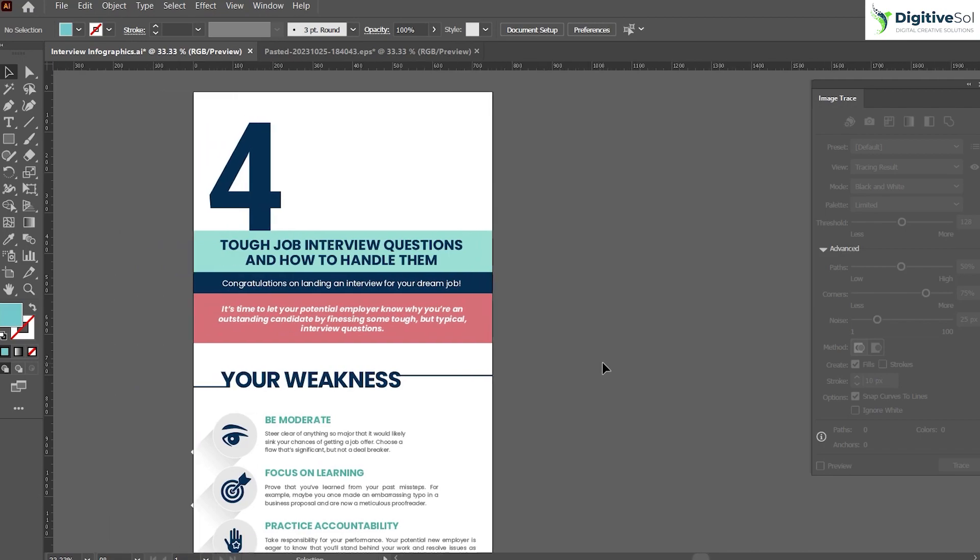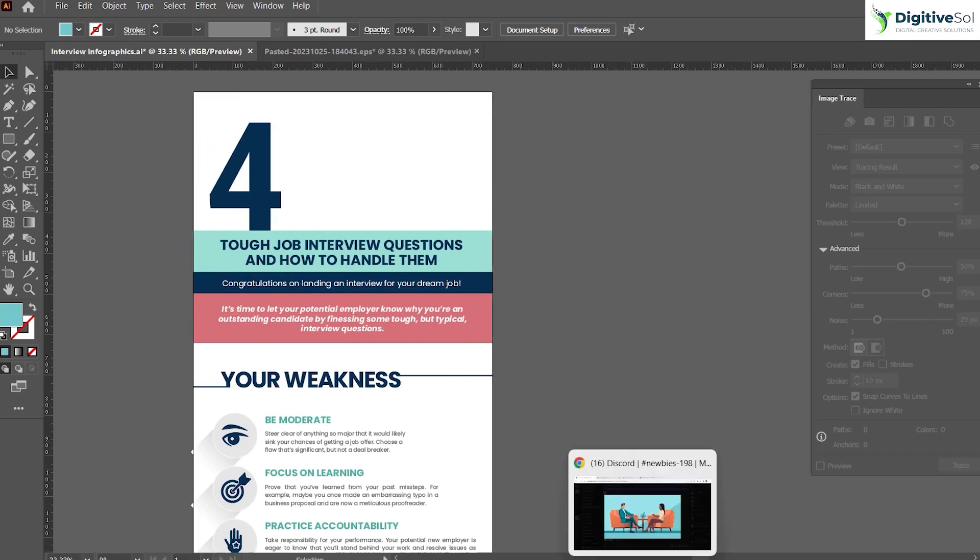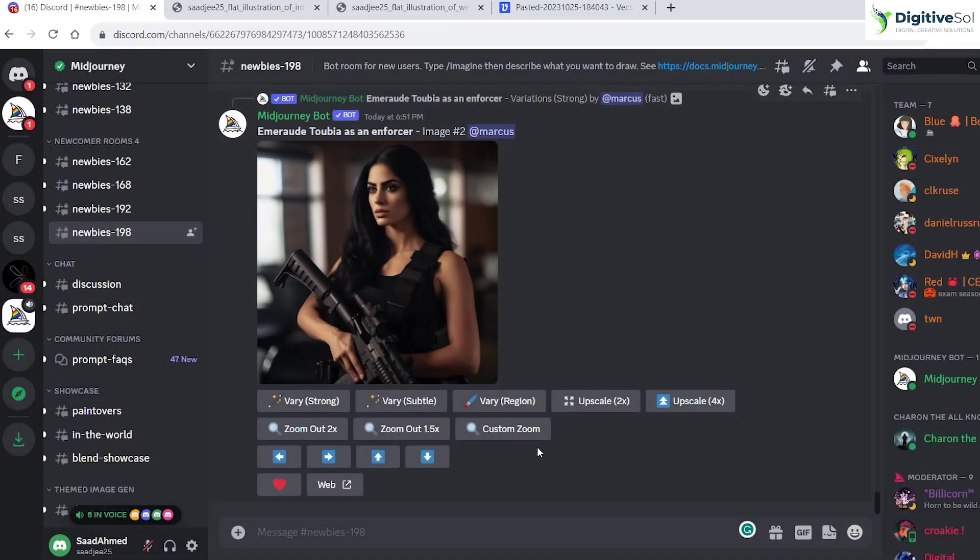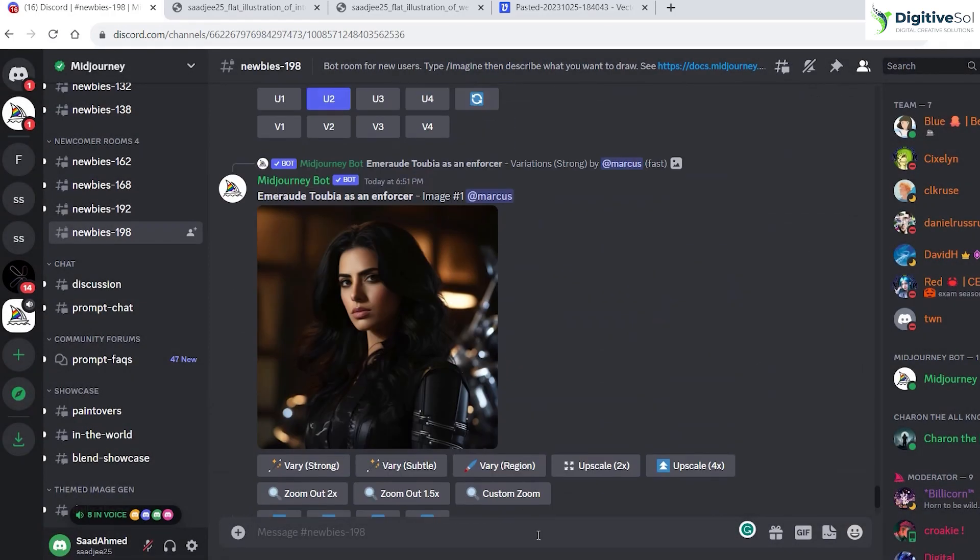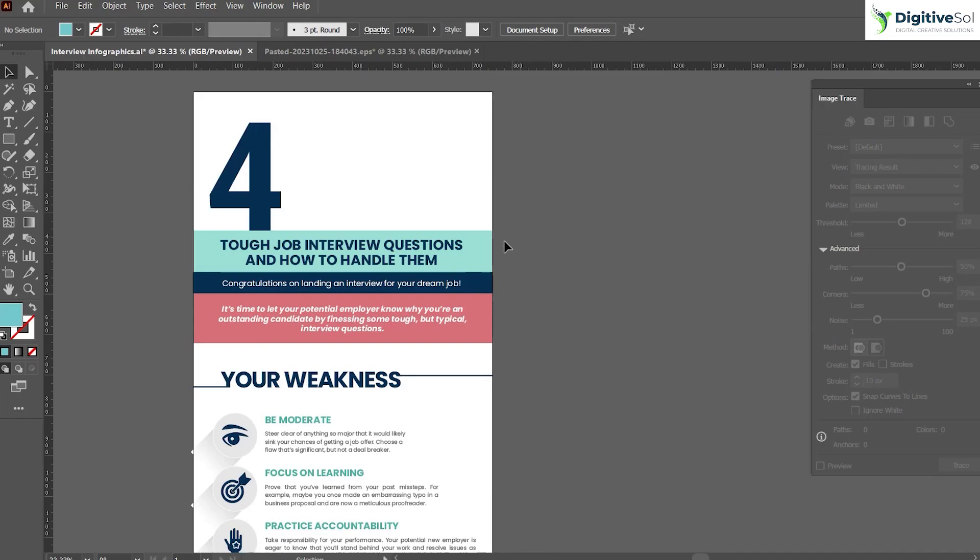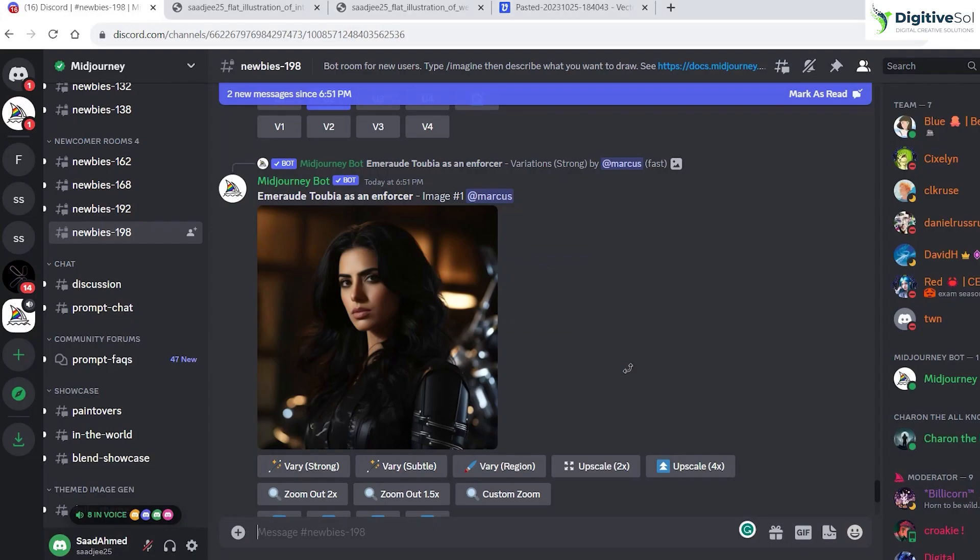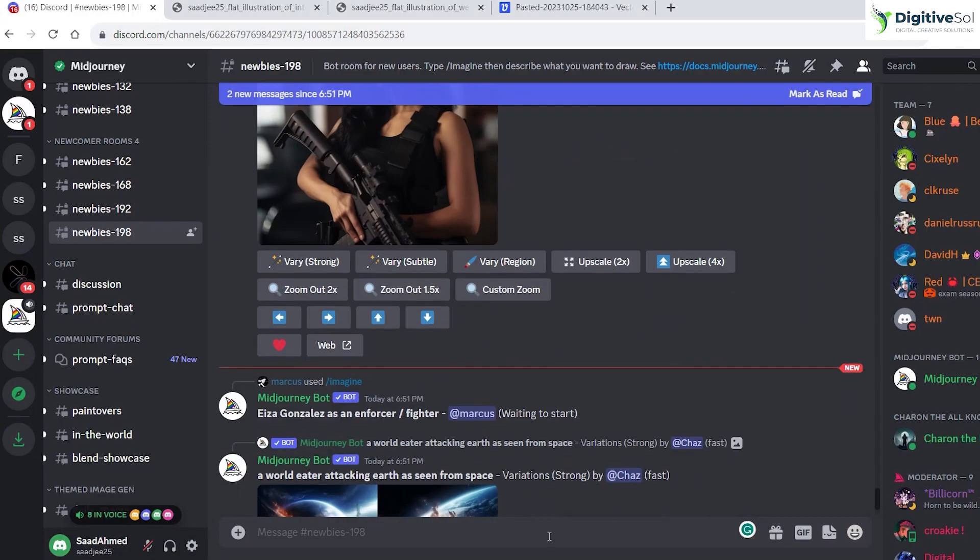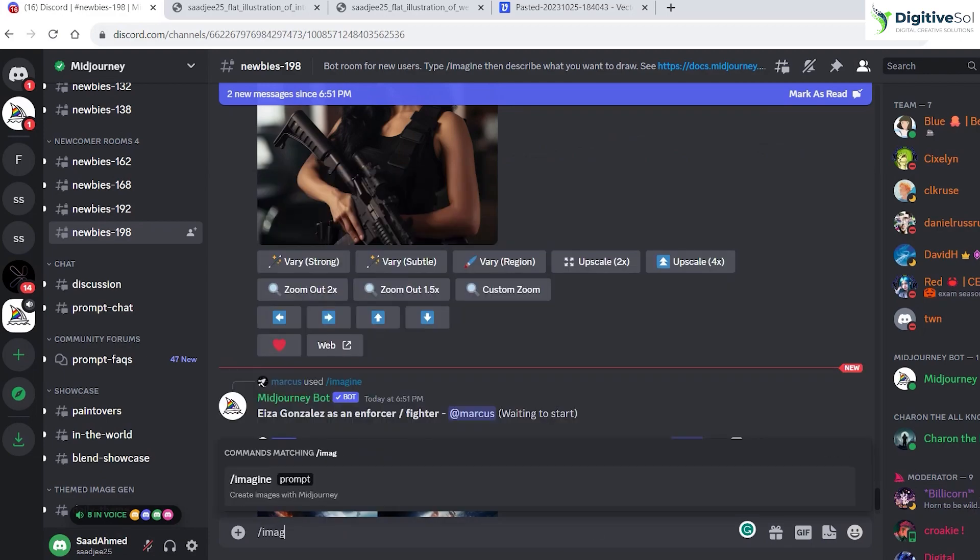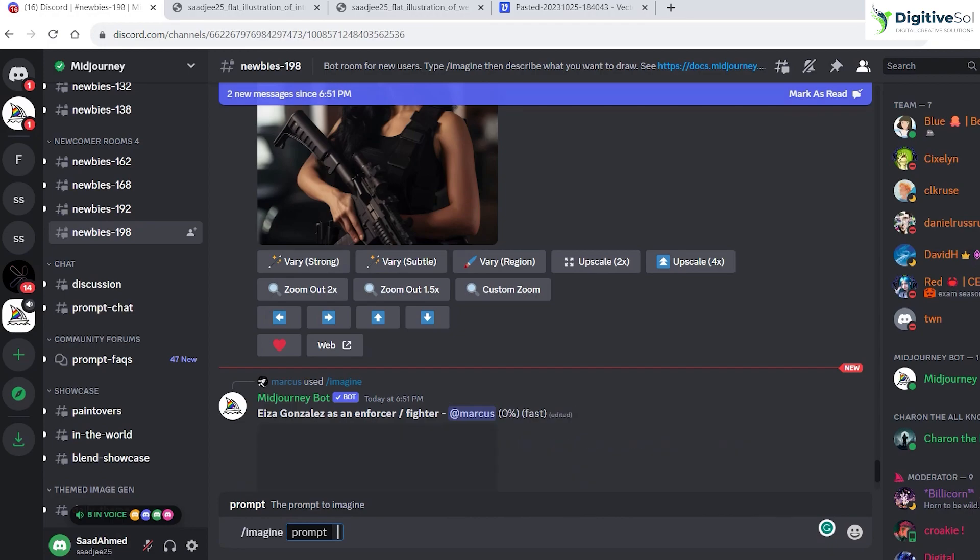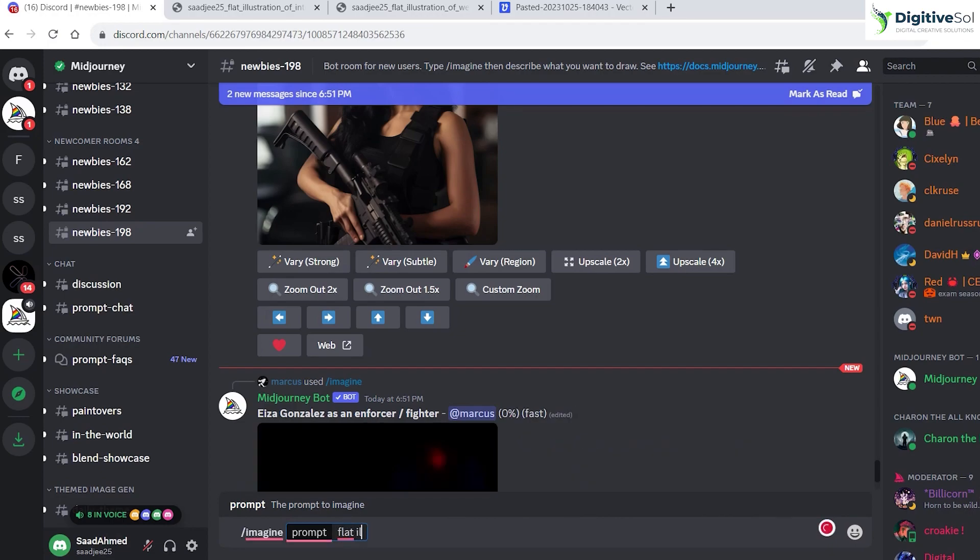What Midjourney gives us an edge in: we can directly create the illustrations of our branding colors. For example, we have green, blue, and pink colors in the infographic, and we can directly create illustrations of the same colors. It means that you can tailor your graphics or illustrations for your graphics.